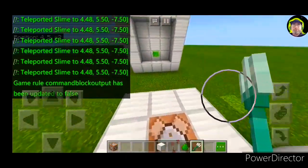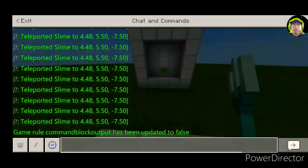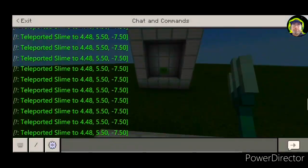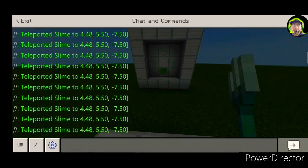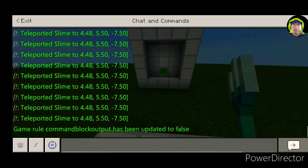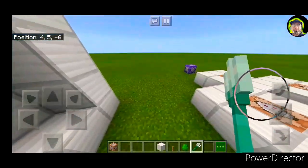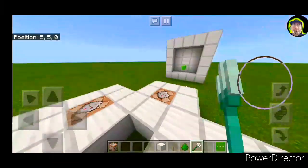Because if the chat keeps showing that it's teleported, it will fill up and keep filling up, and it will lag your phone out a bit.